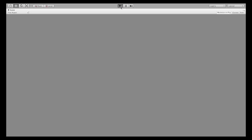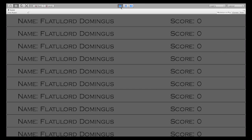Go to Unity. Hit Play. There we go — the name, the score. And you have a very basic high score table.